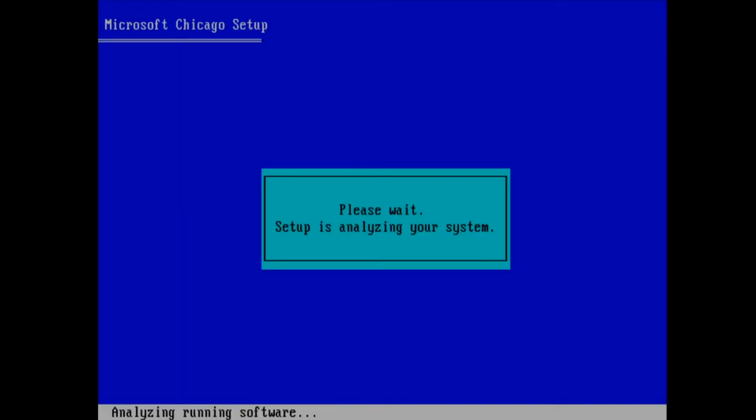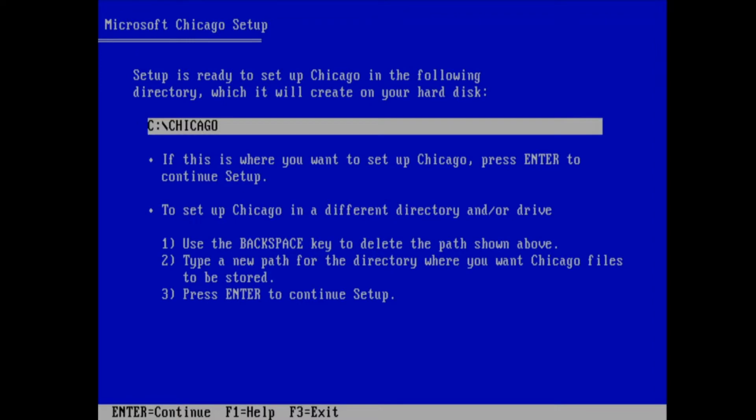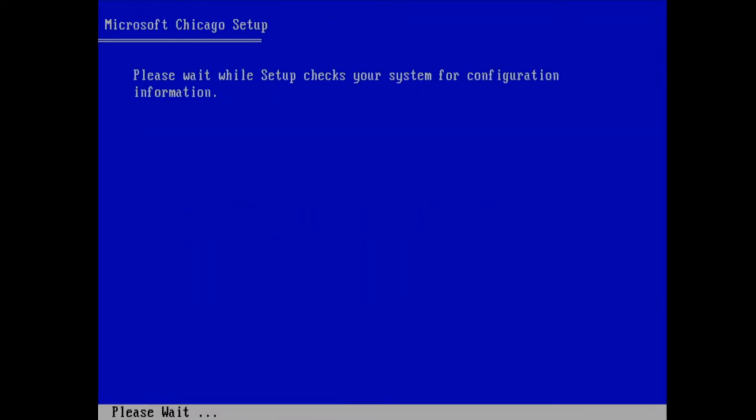The first thing that I want to show off is an old version of the setup. This isn't used by normal means, but if you type in this command in the Windows 95 or Chicago ROM, you get this early version of the setup. A lot of this is obviously taken from Windows 3.1. You can see on the setup screen it says this setup program for Windows 3.1 prepares Windows to run on your computer, and for the most part it does work.